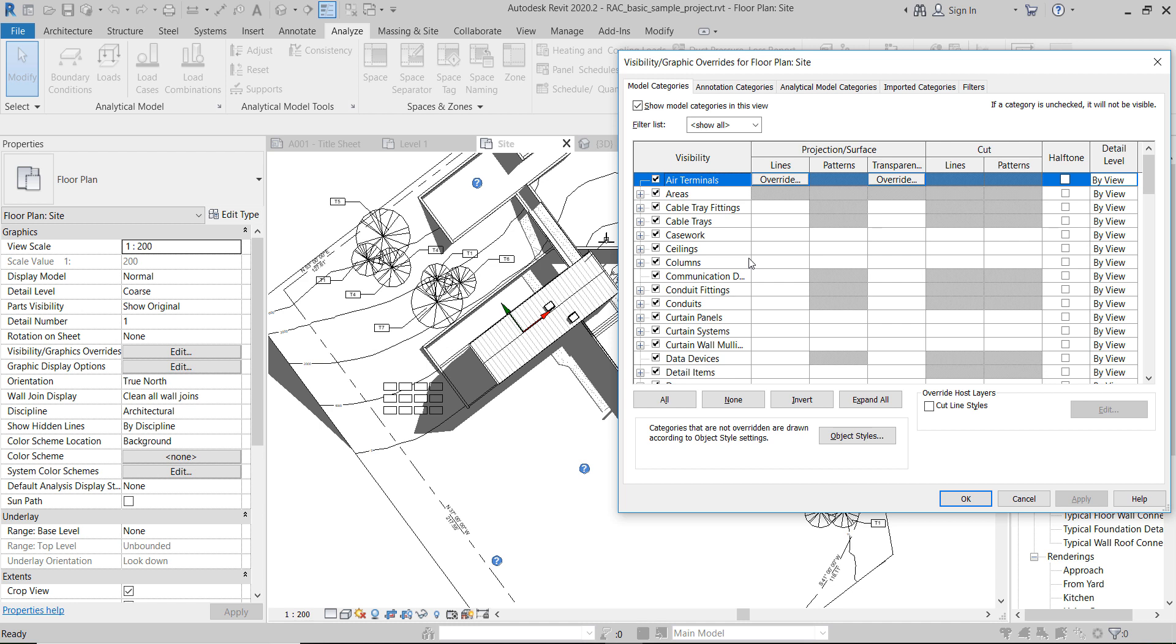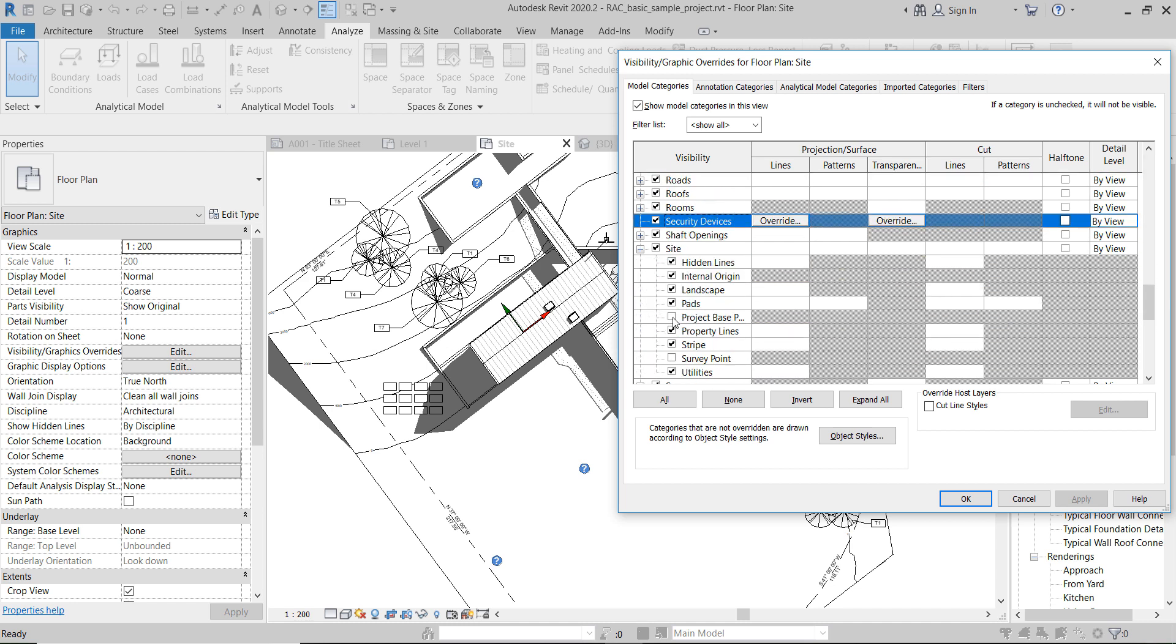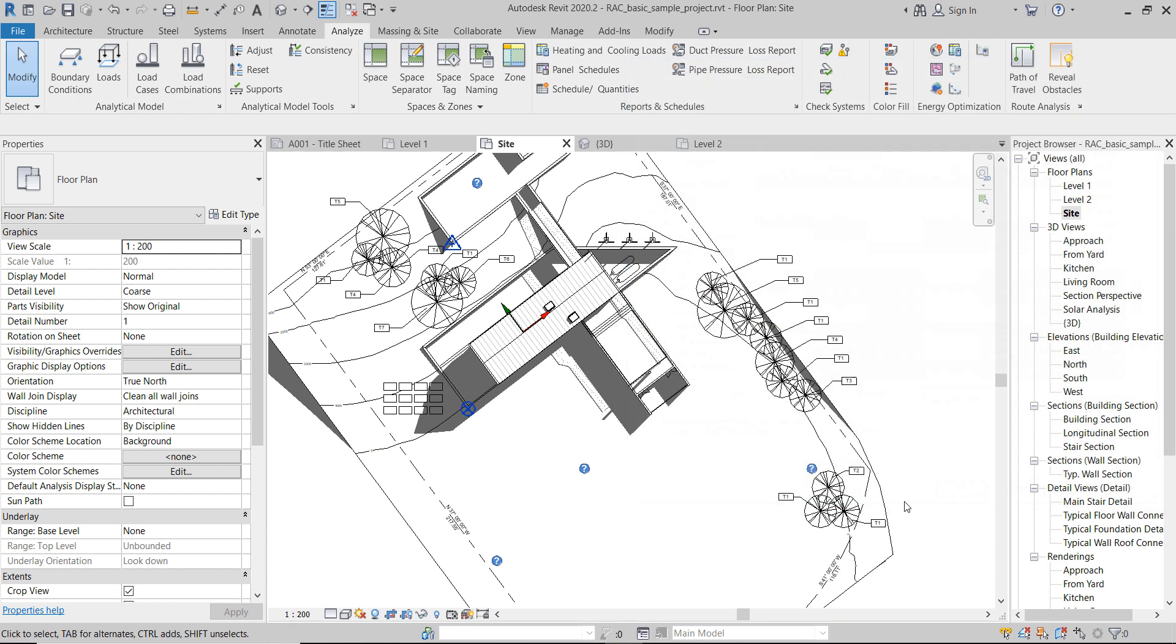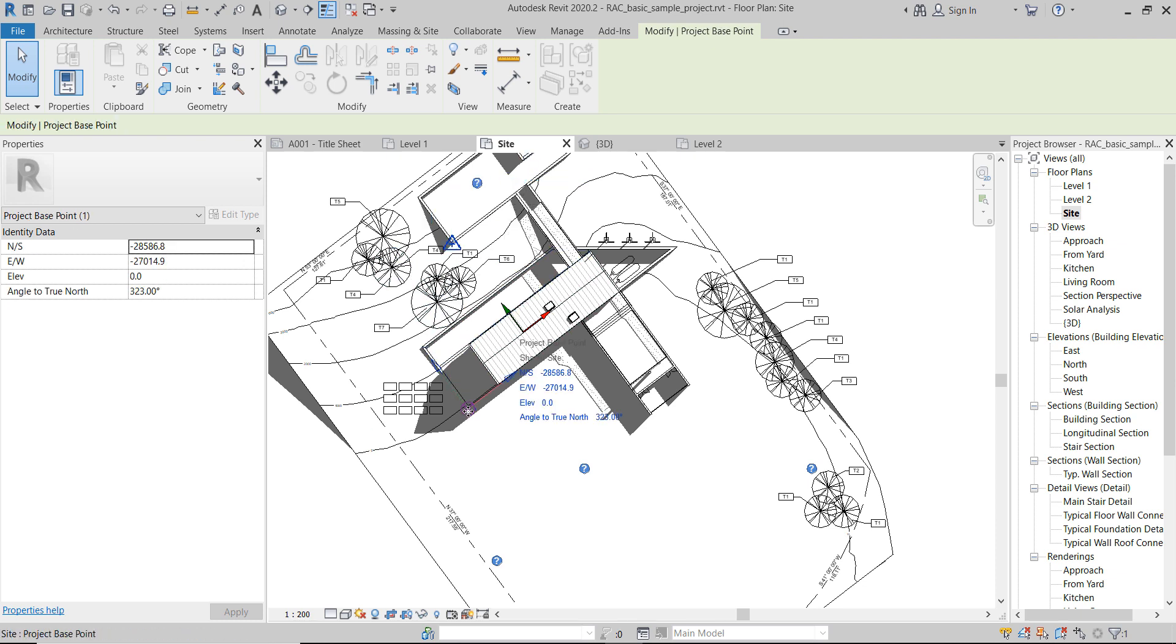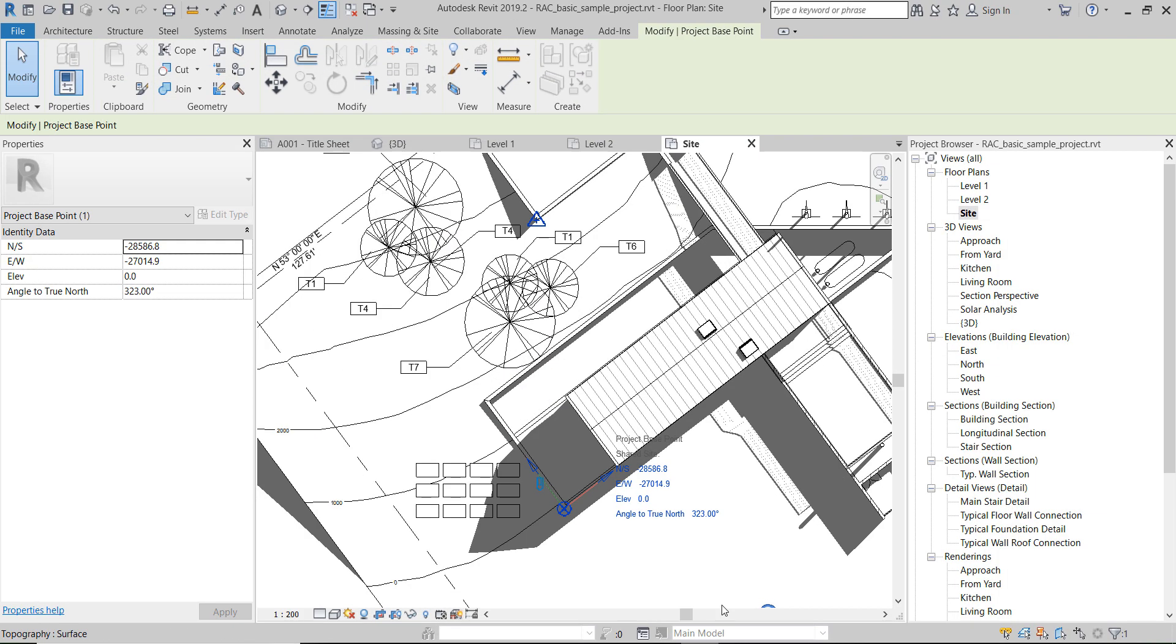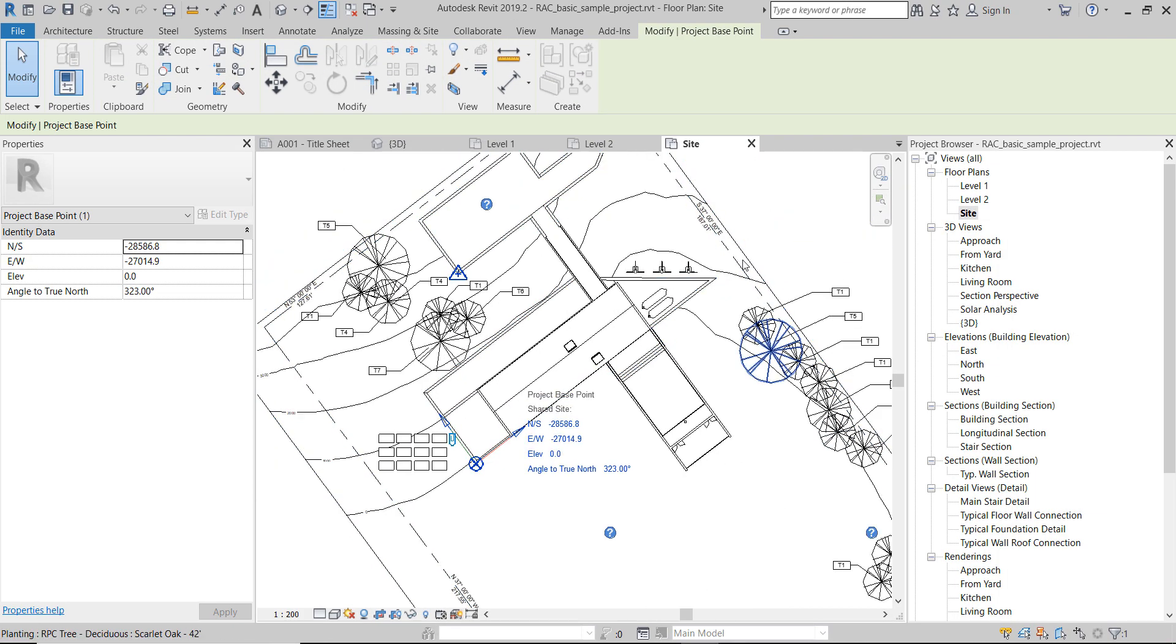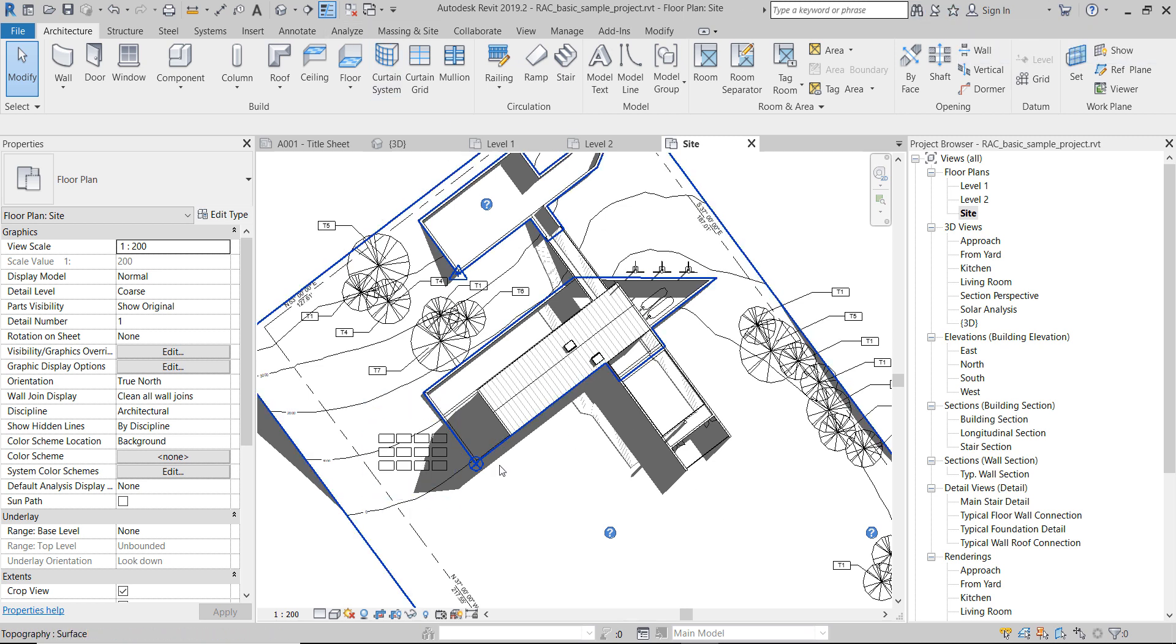We're going to switch on here the other two points that we have: project base point and survey point. And now we have three points in three different spaces. If you have dealt with coordinates before, you might know that apart from the survey point and the project base point, we also have an internal project coordinate system, and the zero of that coordinate system was never visible before.